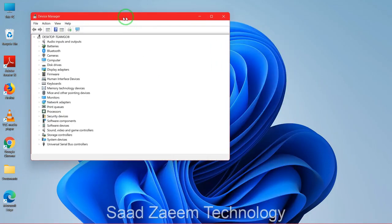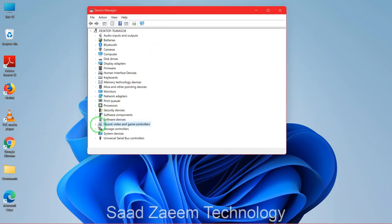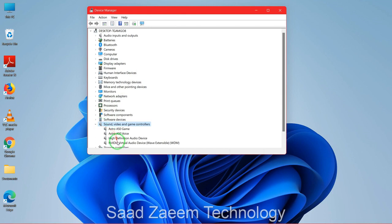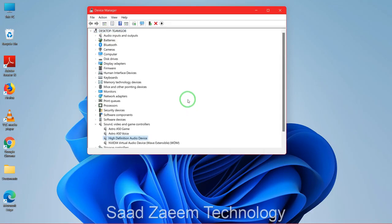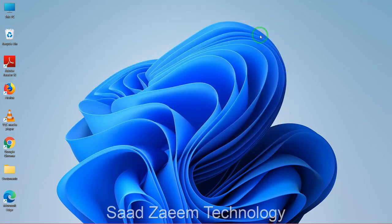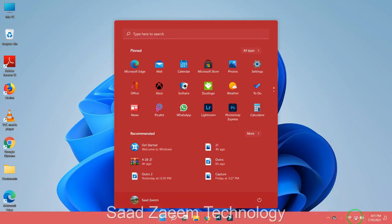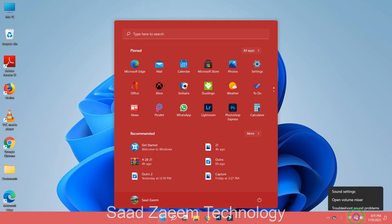If it still didn't solve the problem, go back to Device Manager and uninstall your device to see if that fixes the problem. If that still doesn't work, we have one last option: go to the bottom right, click on the sound icon, and click on 'Sound settings'.